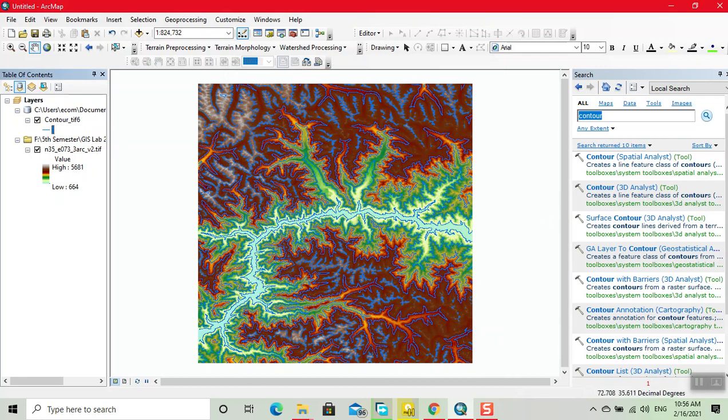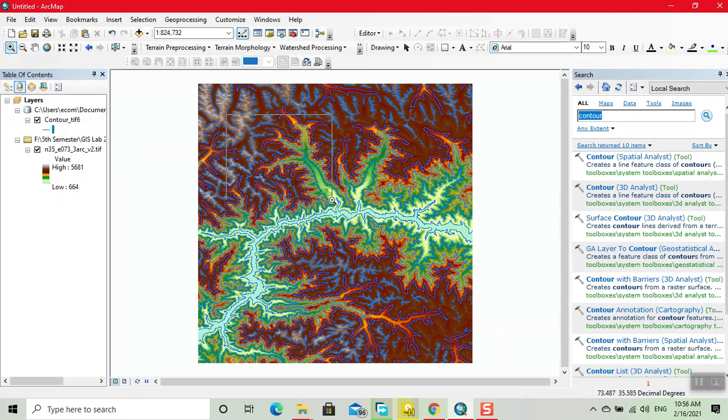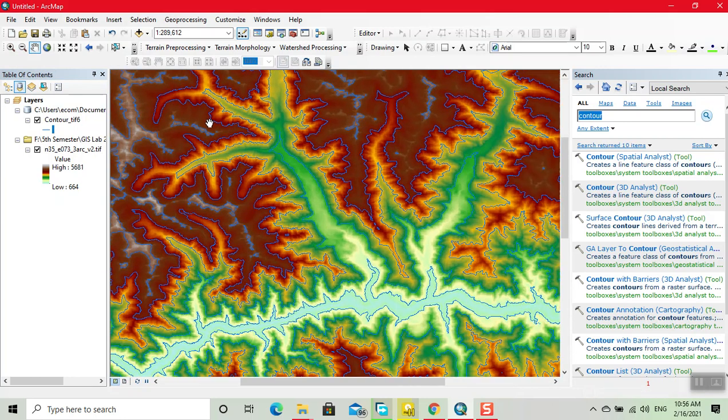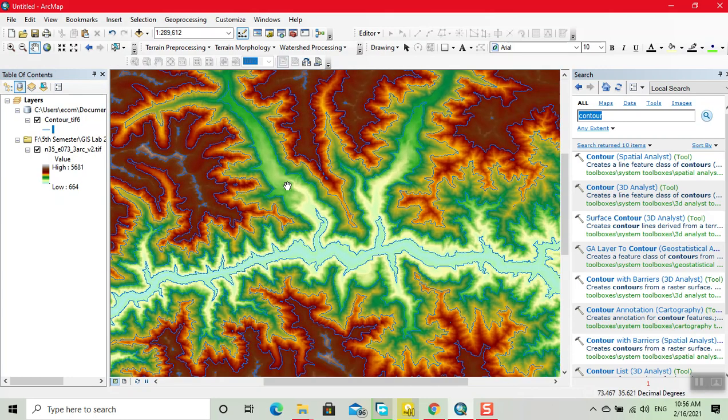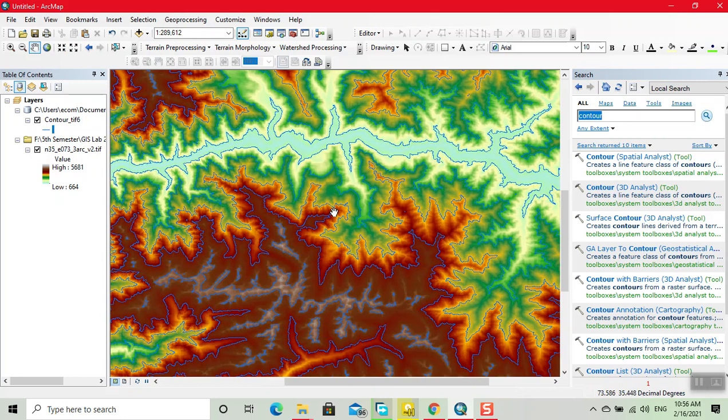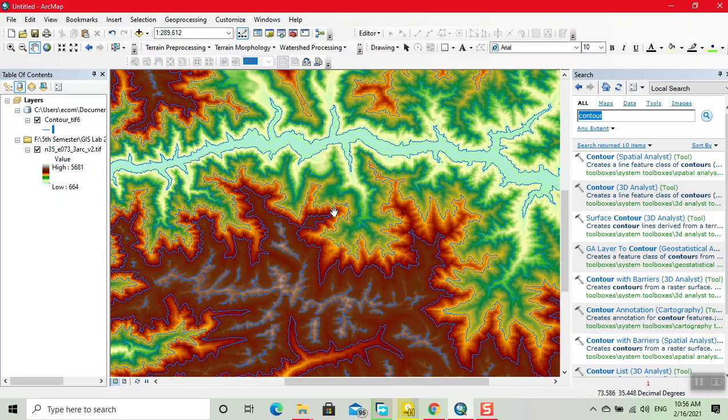Now we can zoom it. Now our contour lines are generated.